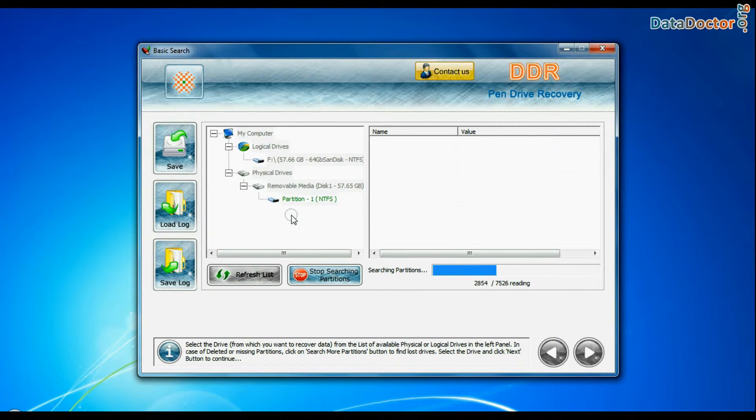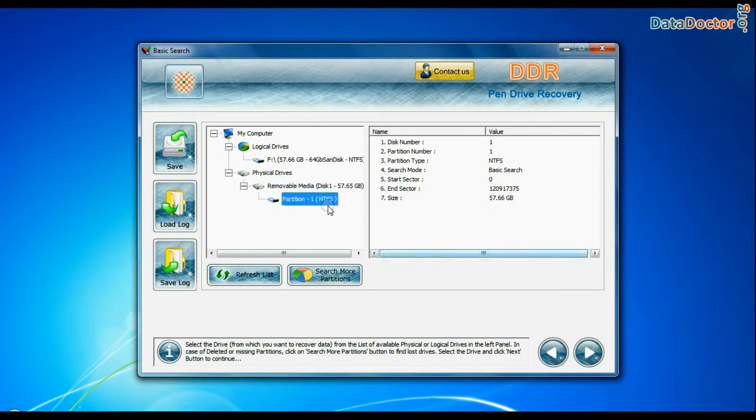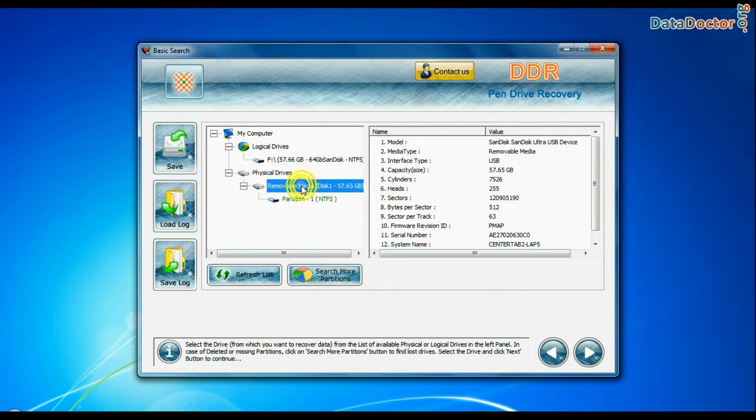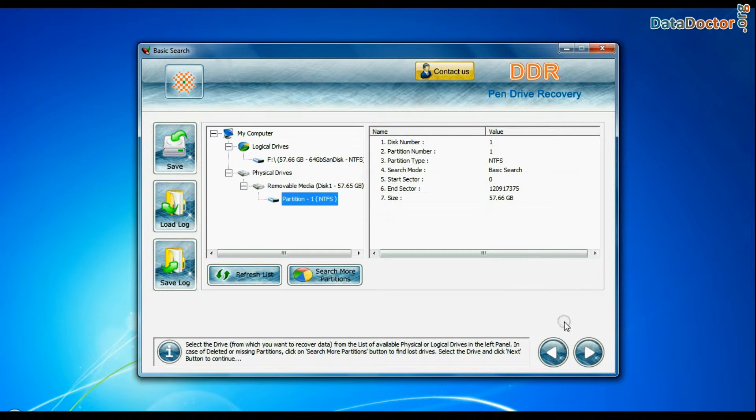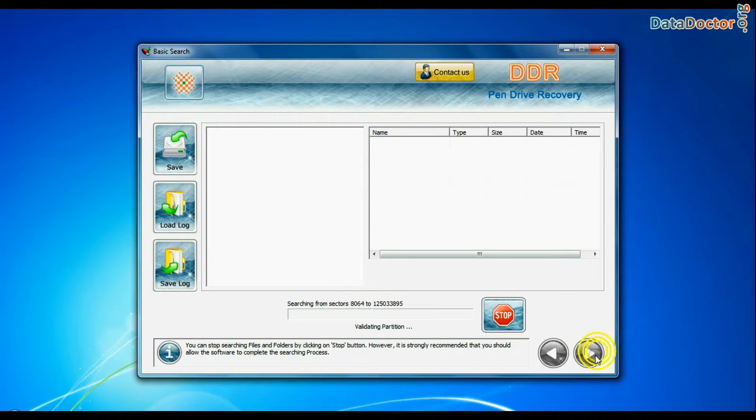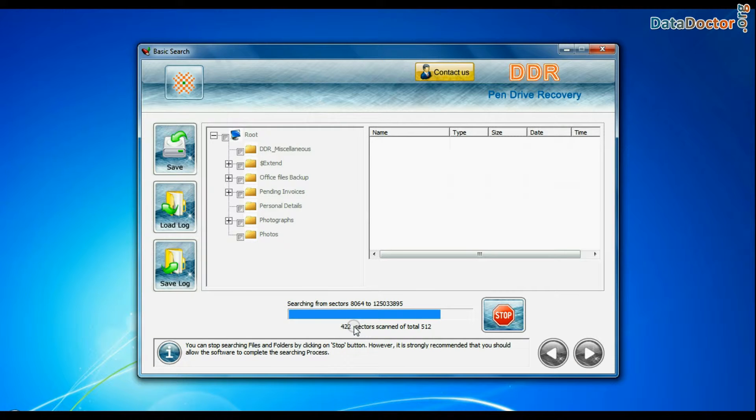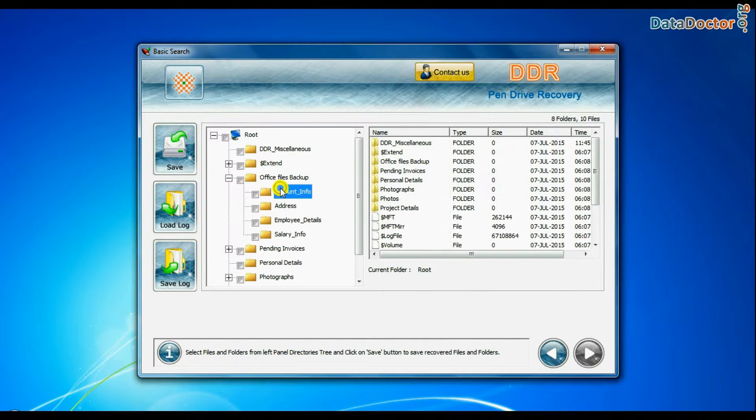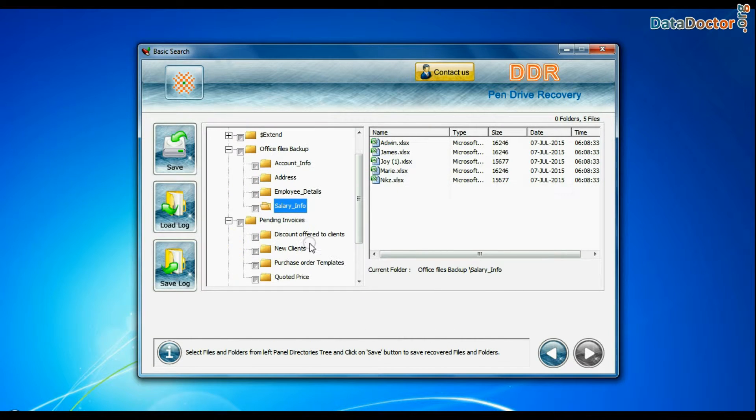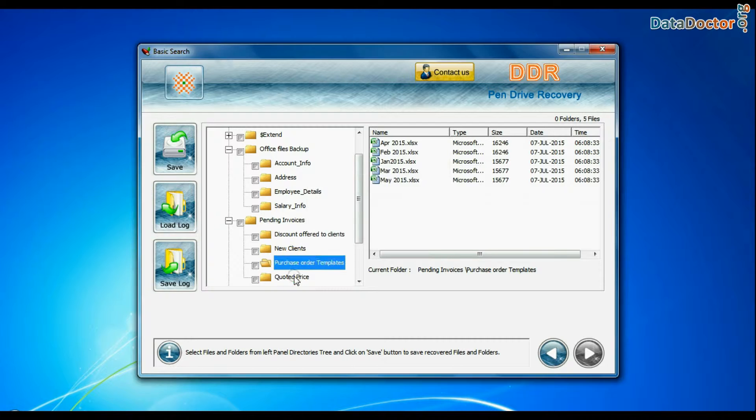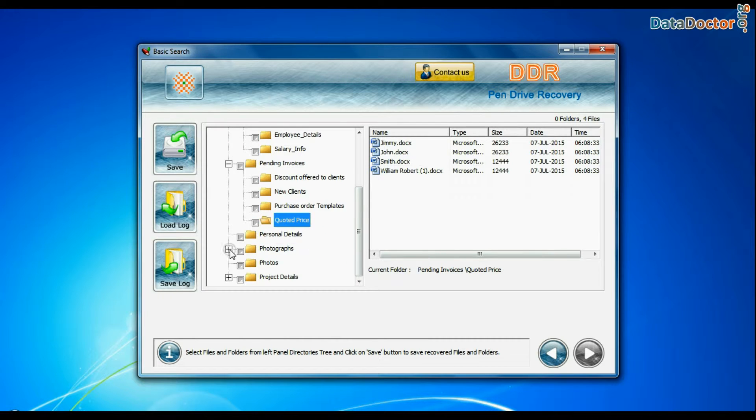In Basic Search, select your media from physical drives and continue recovery. Basic Search quickly recovers data in most common data loss cases on the basis of fundamental partition parameters. Data is recovered successfully.